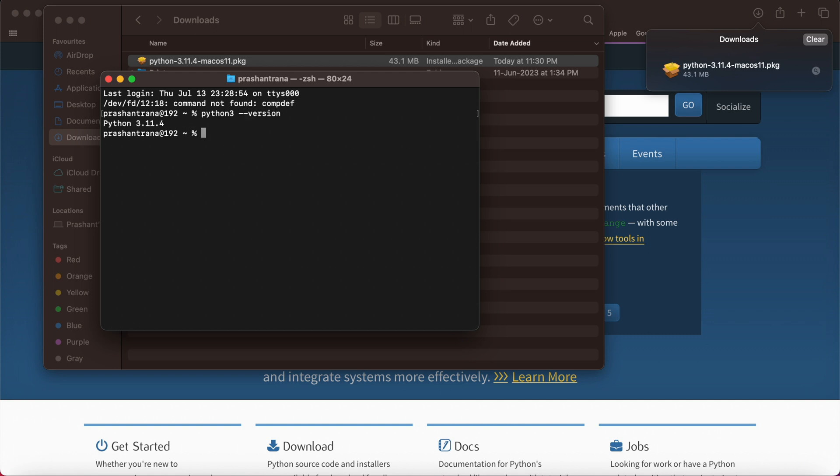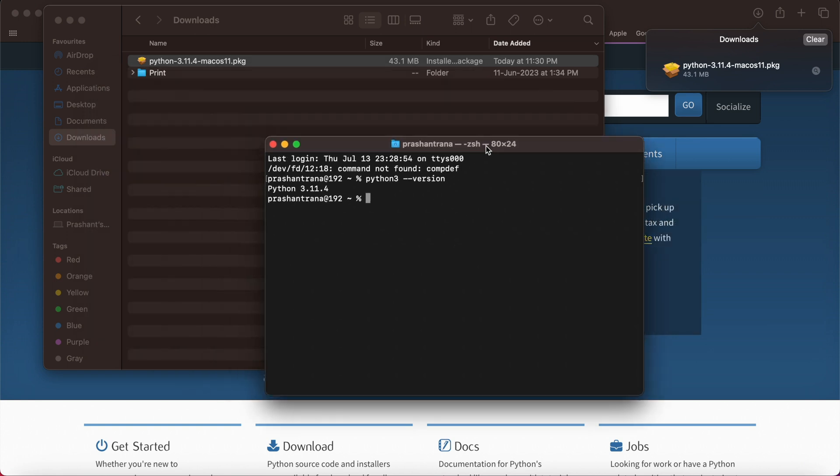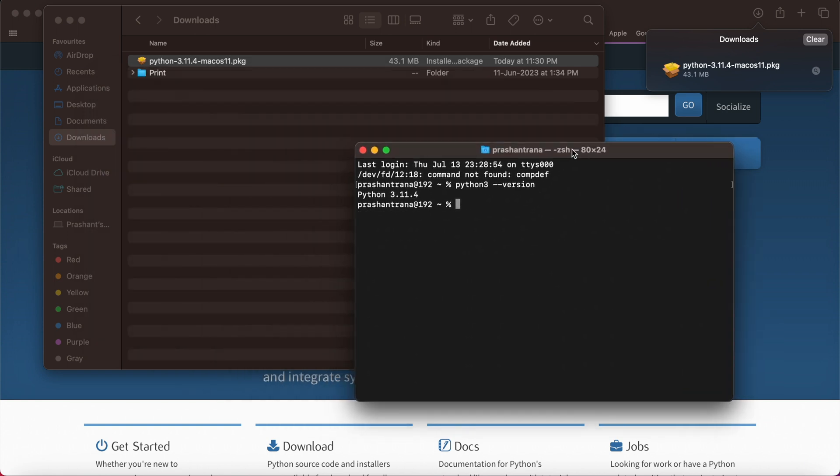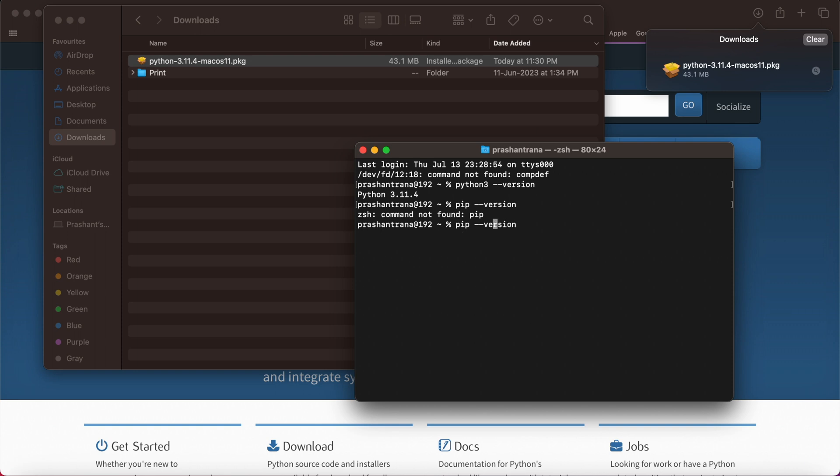You can see 3.11.4 I have downloaded and it has overridden the version that previously installed on my macOS machine. Same for pip, I'm going to see. It's pip3.